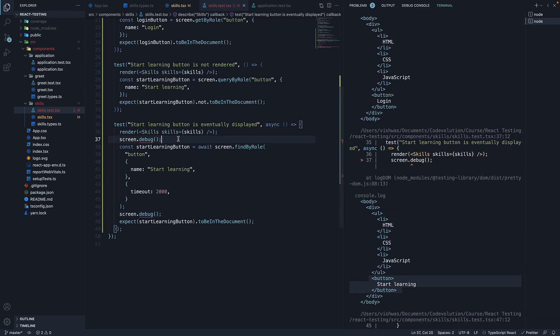We do have ESLint throwing an error and this is to ensure debug statements are not committed. Let's comment out the two lines as we have understood their purpose.